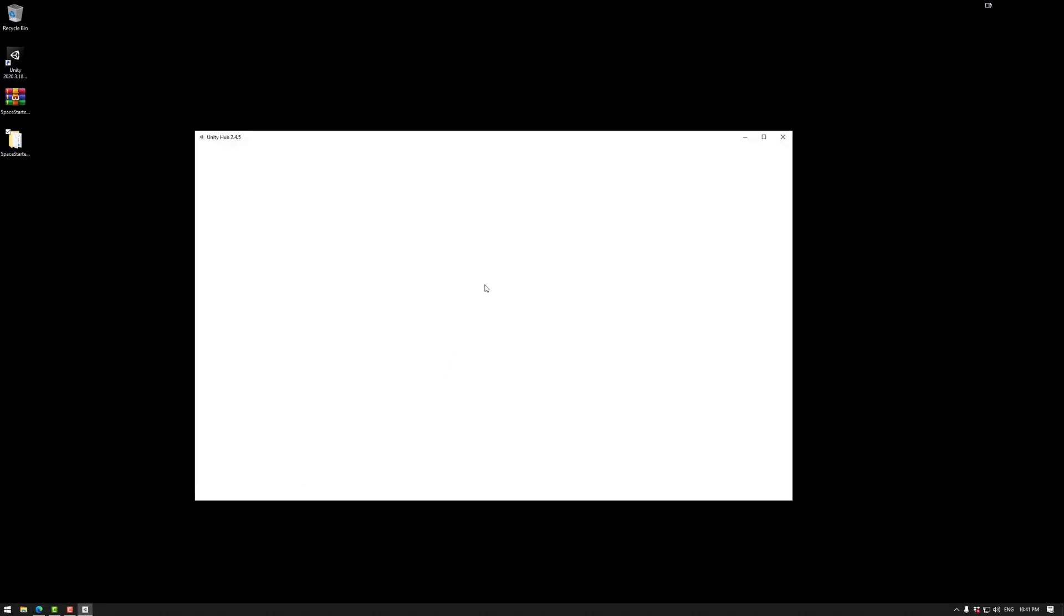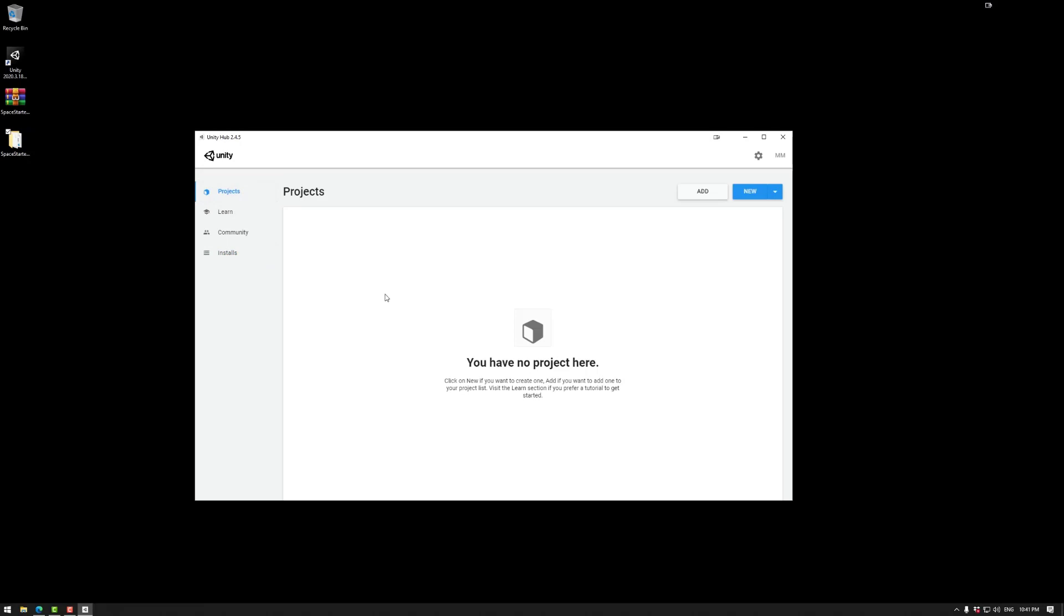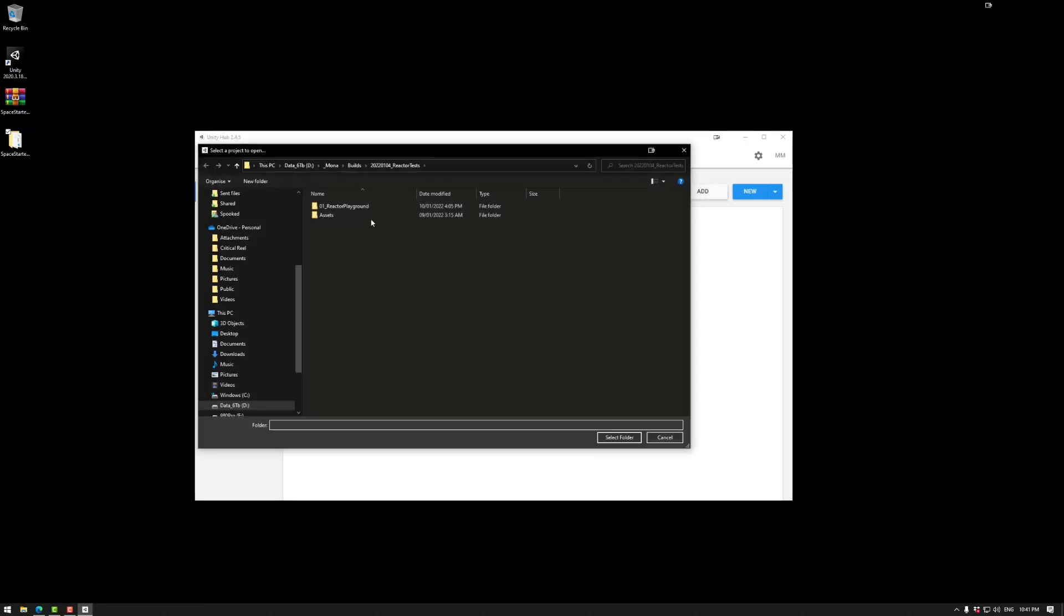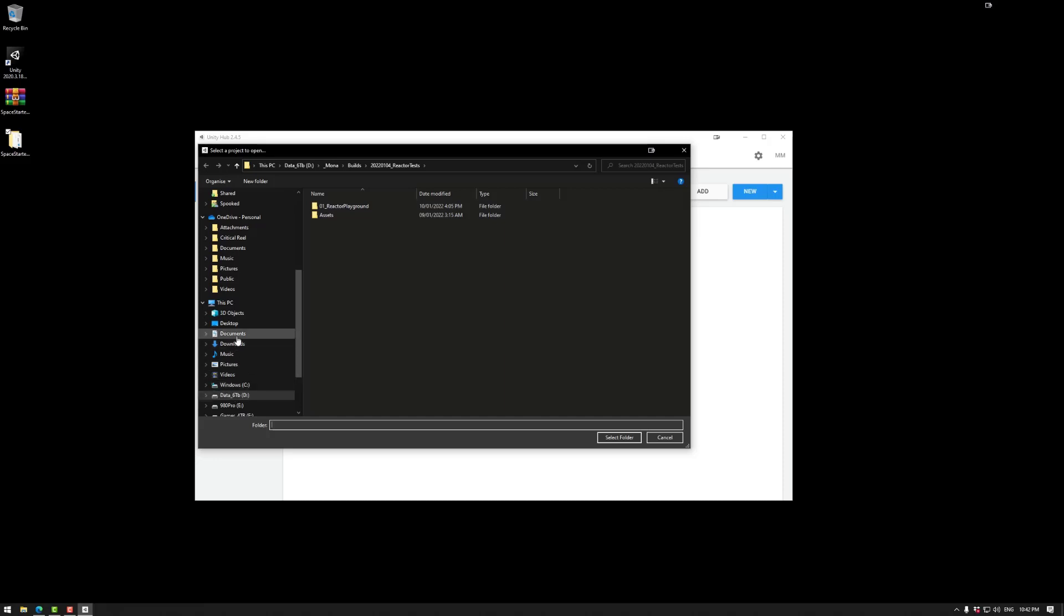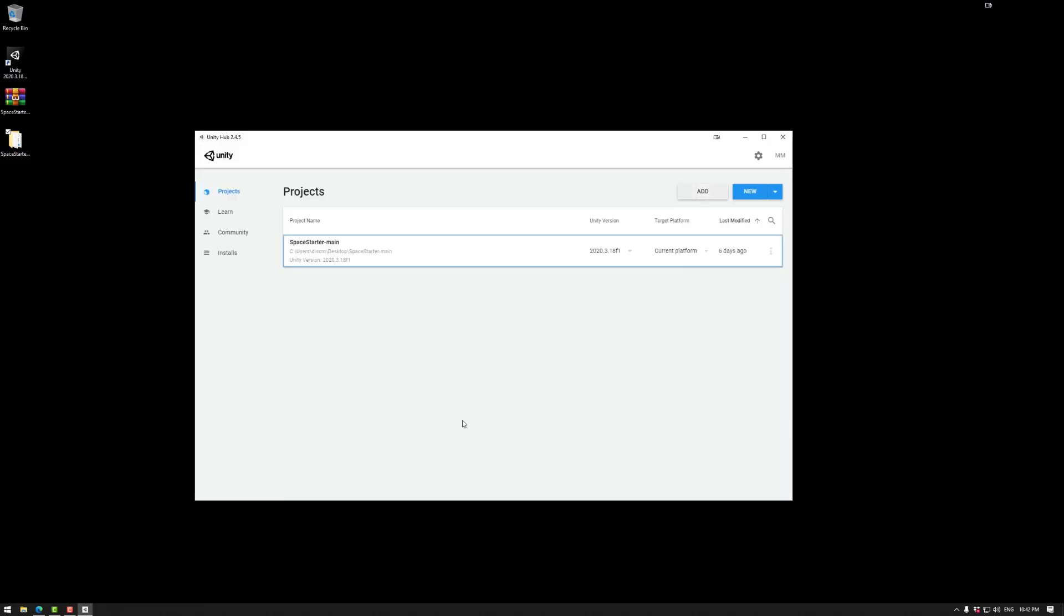Now that we have Unity Hub and we have 2020.3.18, we can then go to projects and add the one we just created. This would be desktop, double click that, select folder, we have the right version there, current platform, go.